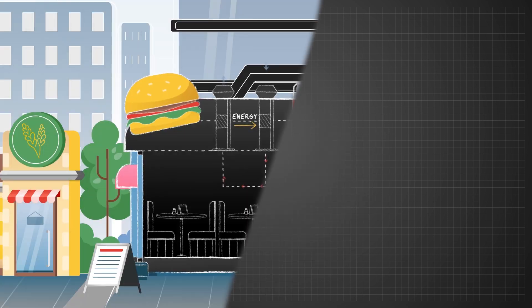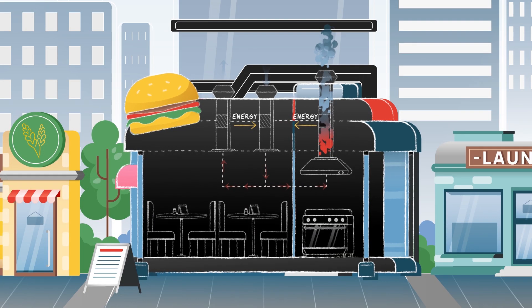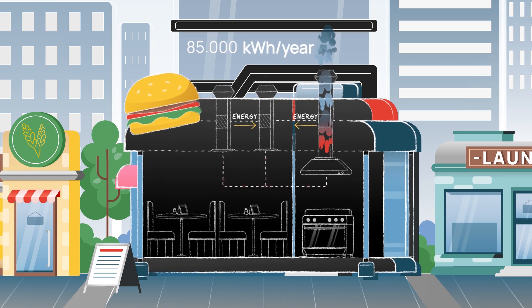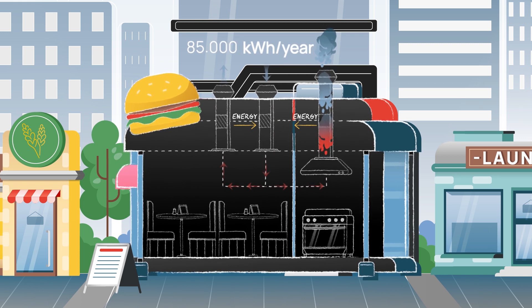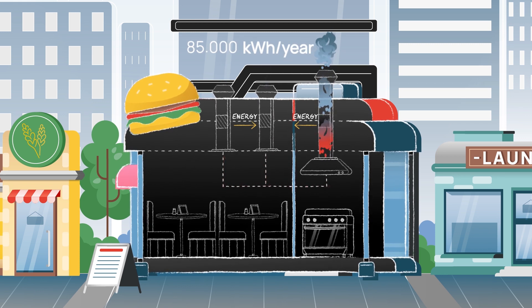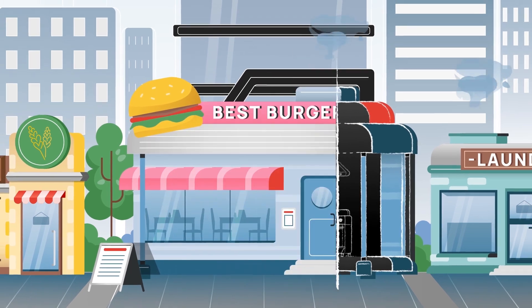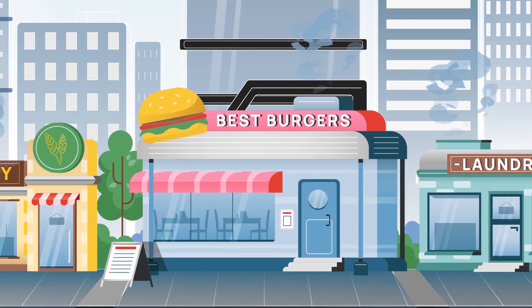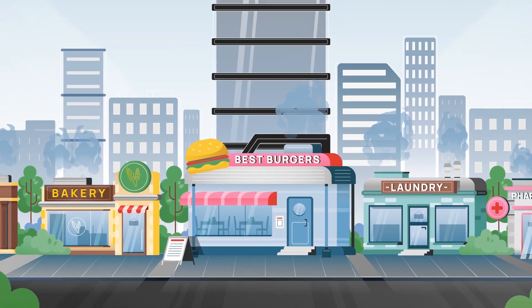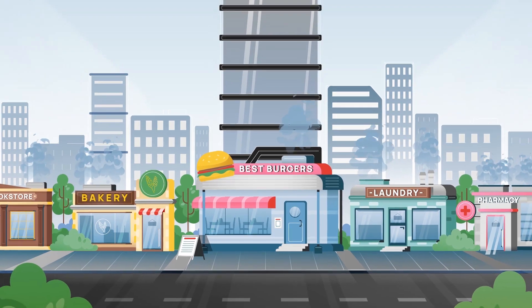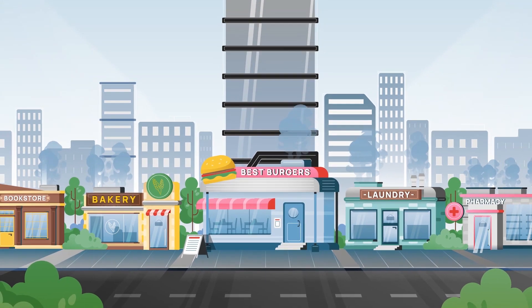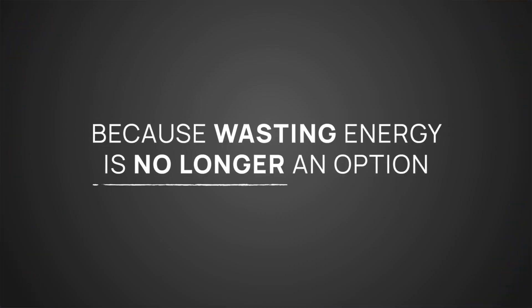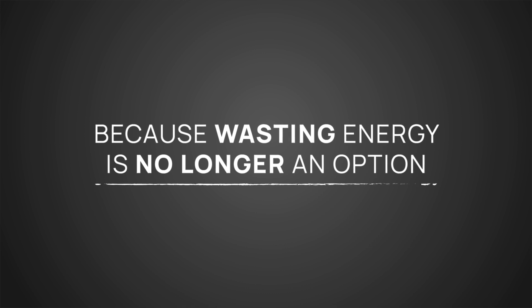A restaurant can save an average of 85,000 kilowatt hours every year by using a Lepido and contribute with an average decrease of 34 metric tons of fossil CO2 emission. Because wasting energy is no longer an option.